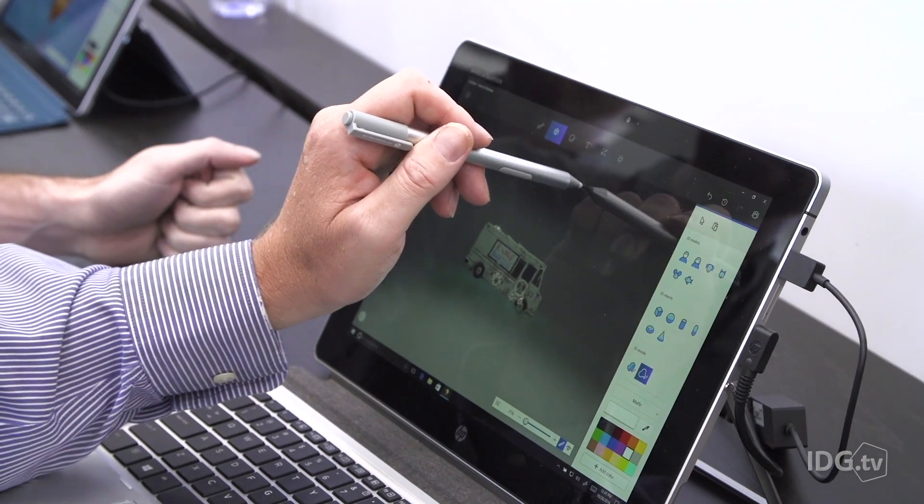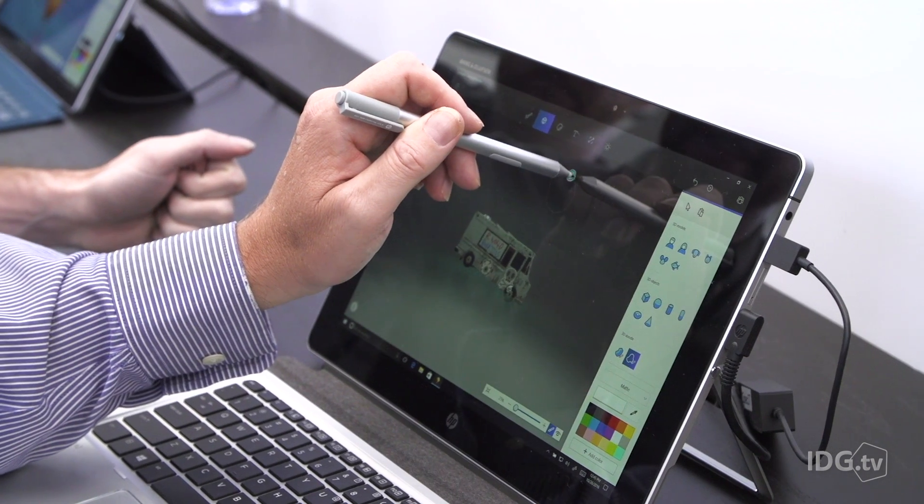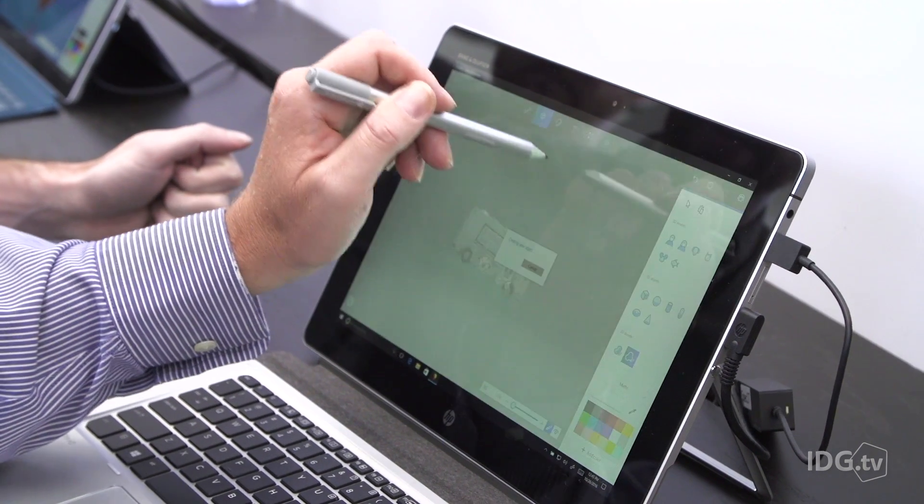Working in 3D can be a little bit intimidating. All of a sudden you have to work in three dimensions and worry about how things look from a different perspective. So with Paint 3D, what Microsoft has done is started off very simple. There's a tool that takes a two-dimensional object and basically turns it into 3D.